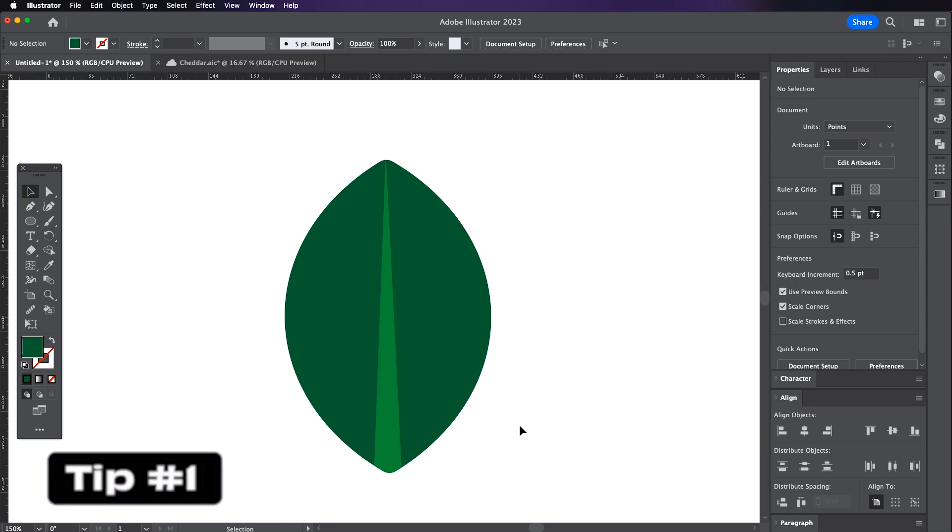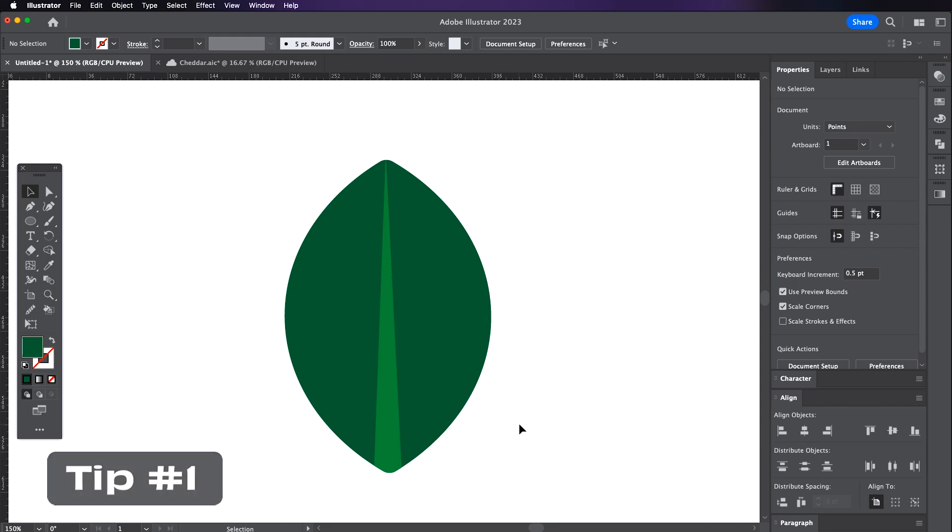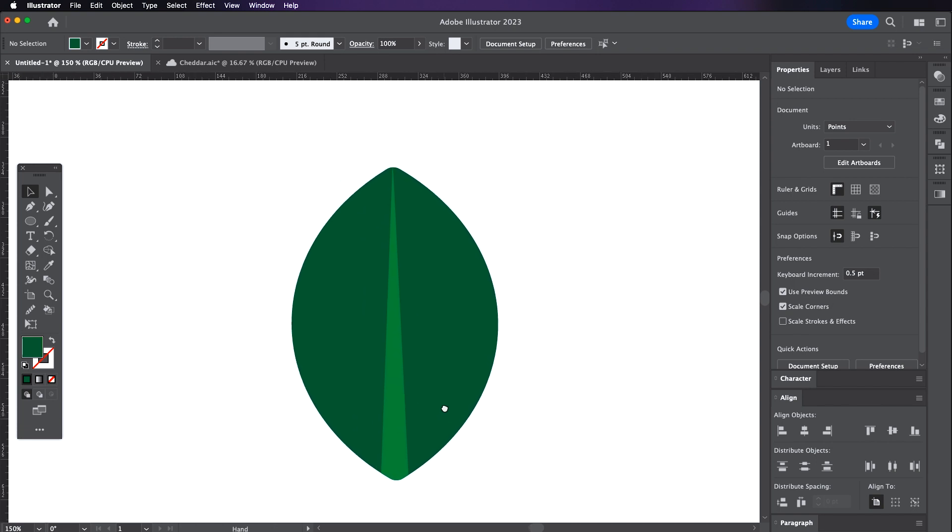This first tip is really easy to do and it's a more efficient way than duplicating shapes and manually creating clipping masks. So I've got this simple leaf here that I want to add some shadow to. In the past I would have made a duplicate of the base leaf shape, drawn in the shadow and used a duplicate version to make a clipping mask. But this method is much easier than that and it's called the draw inside mode and you can locate this at the bottom of the toolbar.